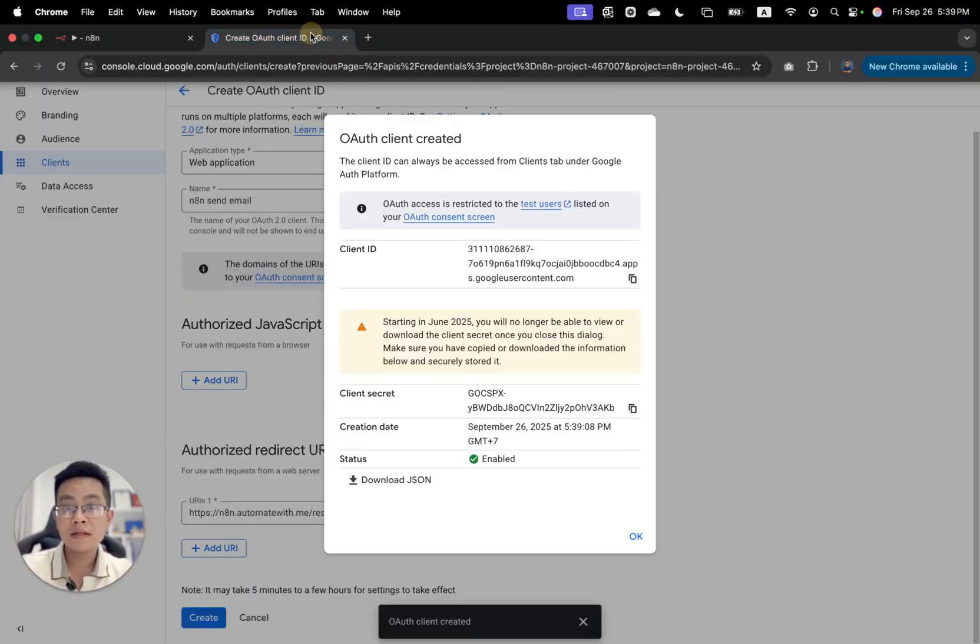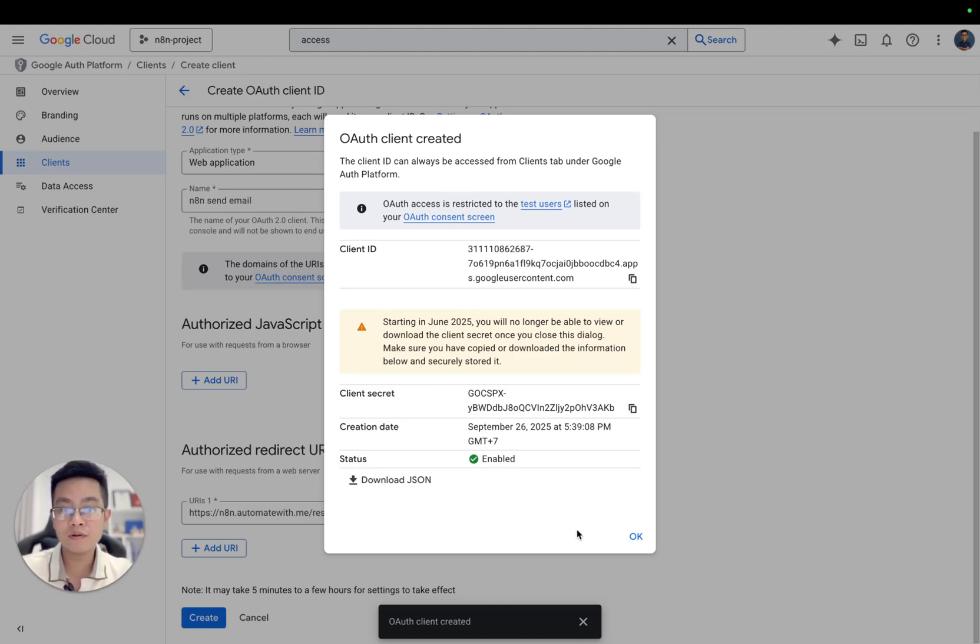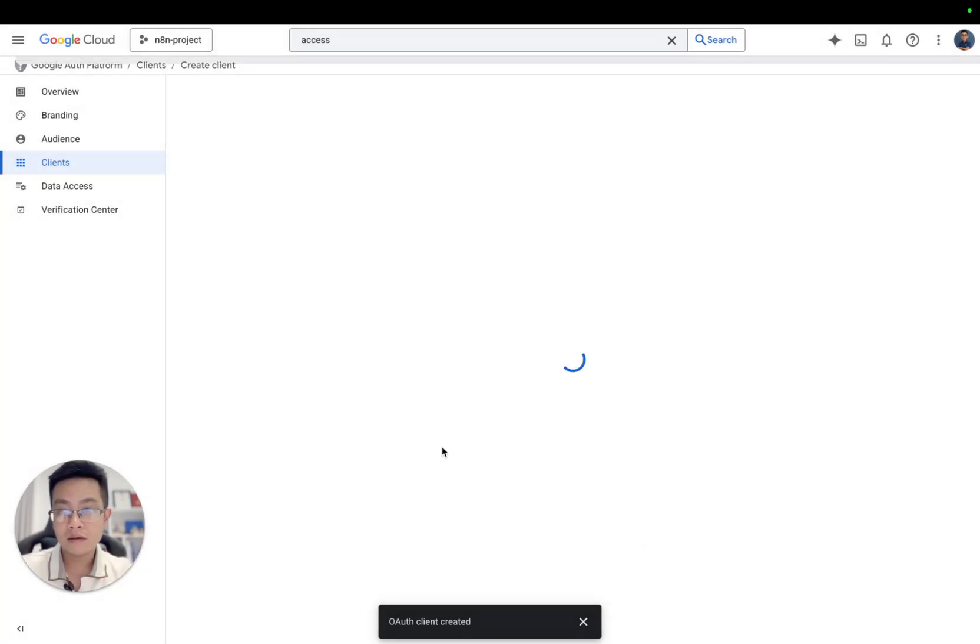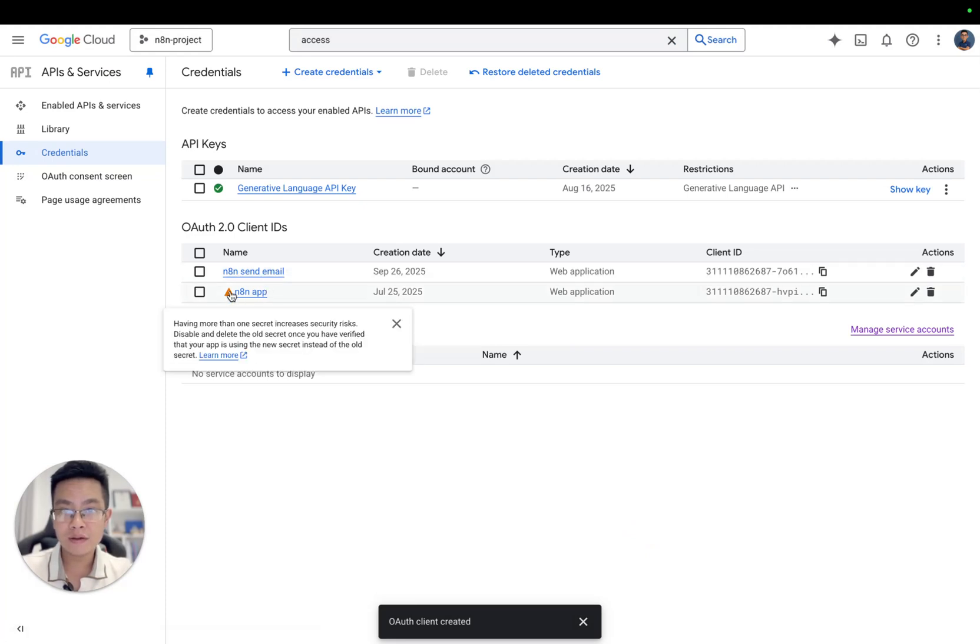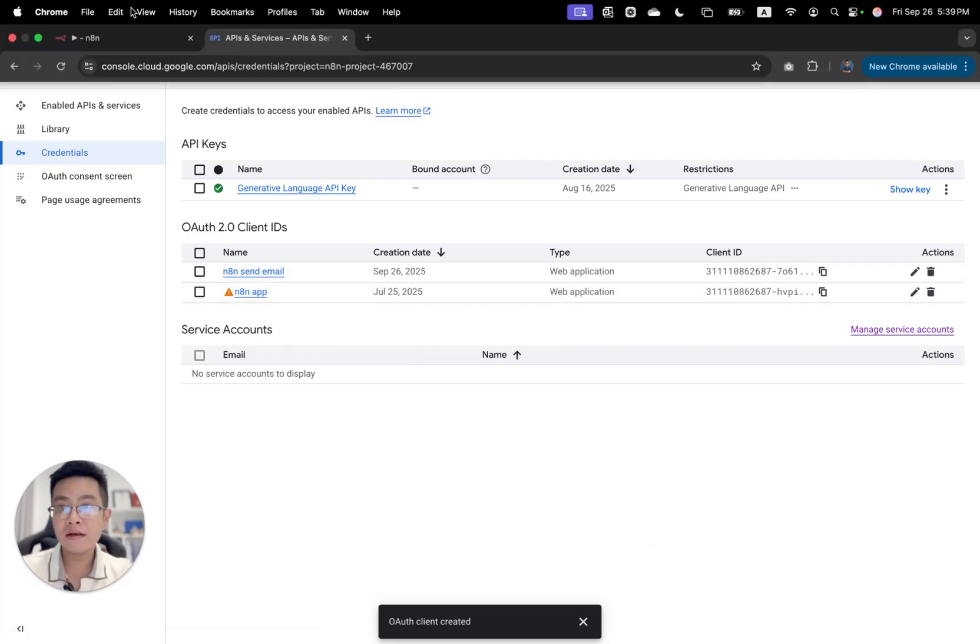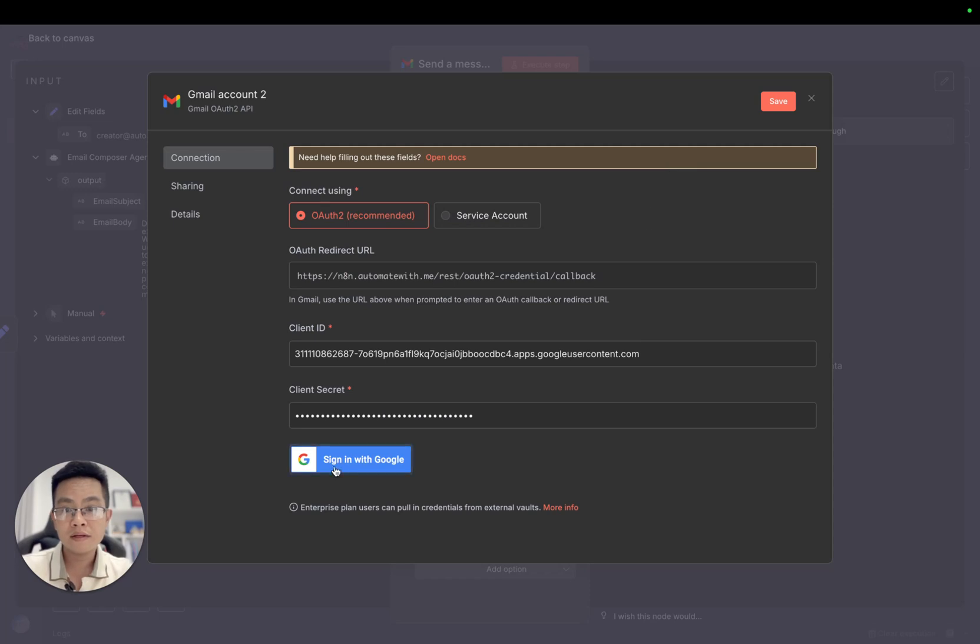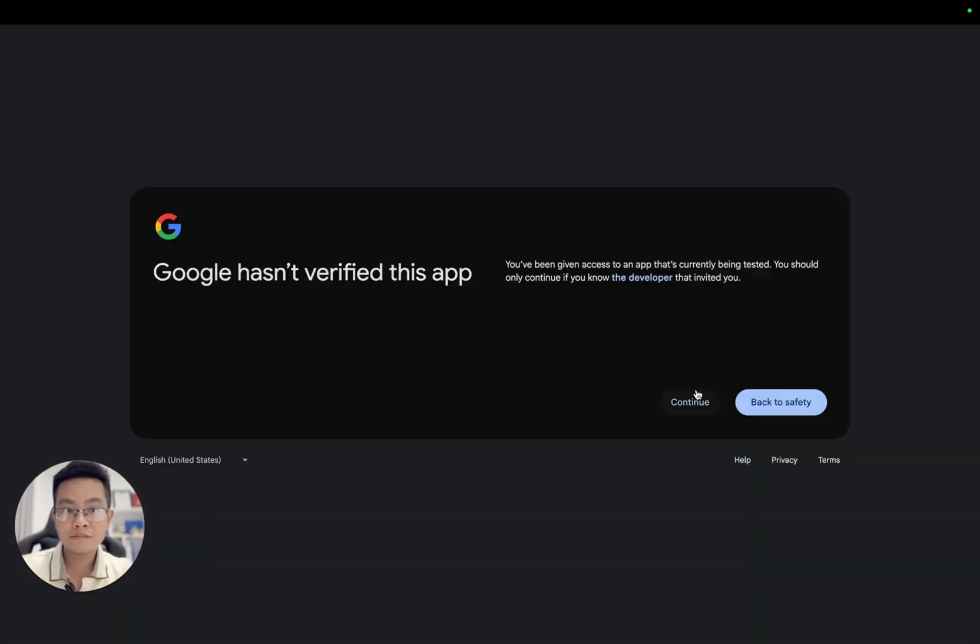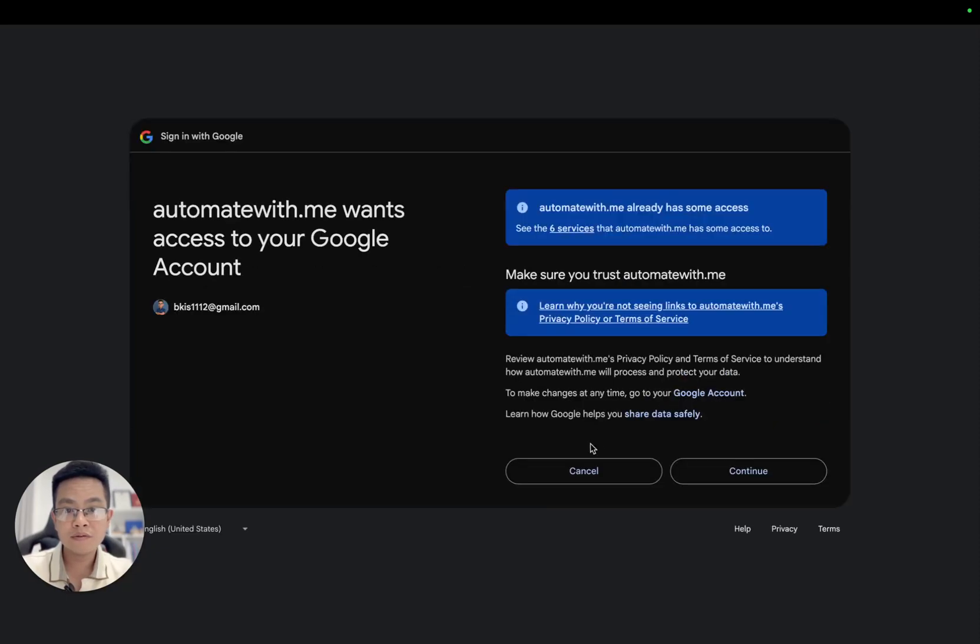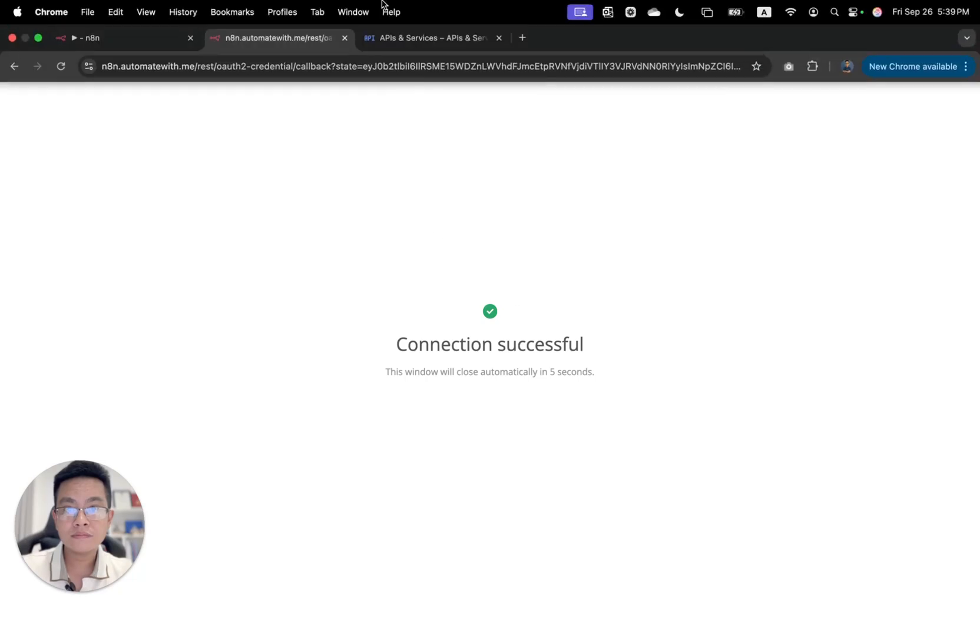Paste it here. Don't try to use this one, I'm going to delete this before I publish the video. I'll click save and then continue.